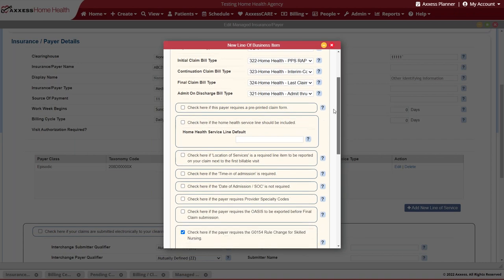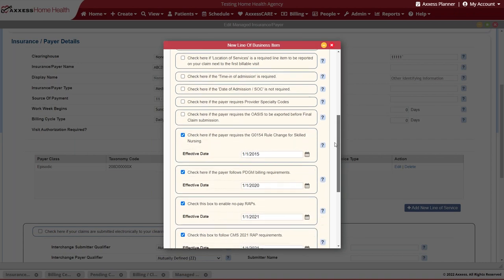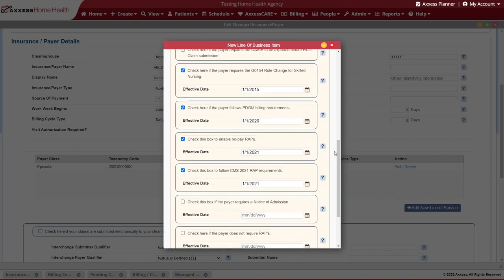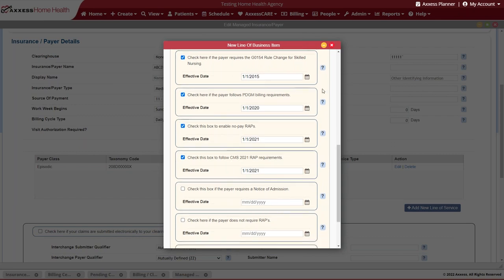Because the NOA is a progression of the changes that CMS created with the PDGM change in billing, we want to make sure that we have included effective dates for those previous changes. All of this is a succession to the notice of admission, so we want to ensure that we are aware of that by ensuring these options are checked off with the appropriate dates effective for that payer.